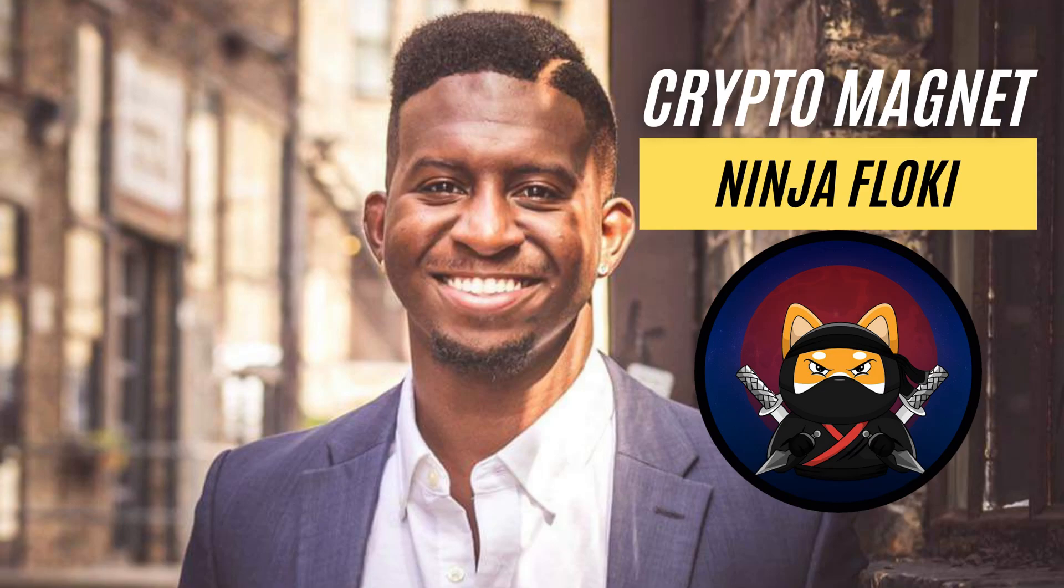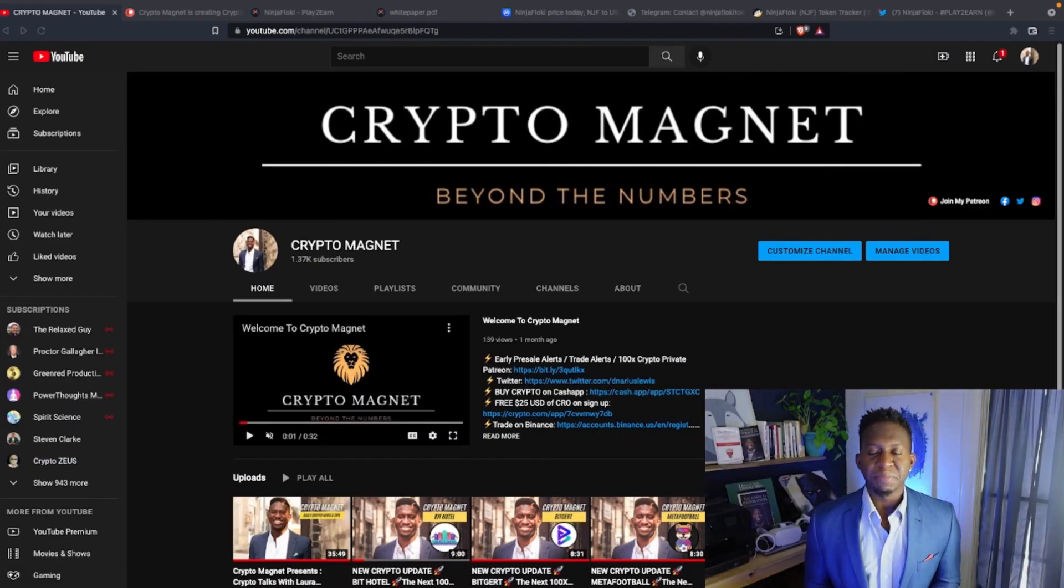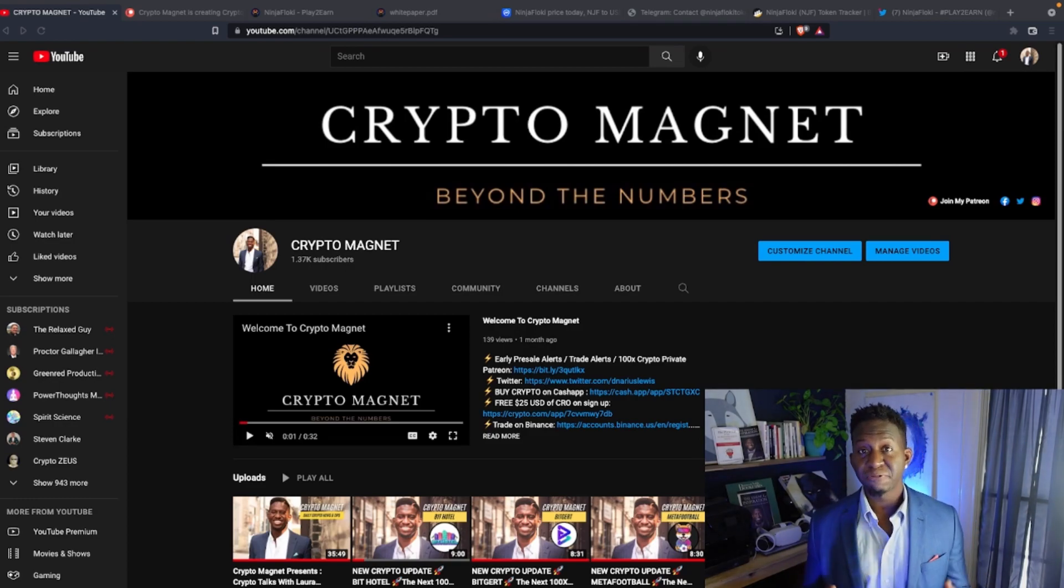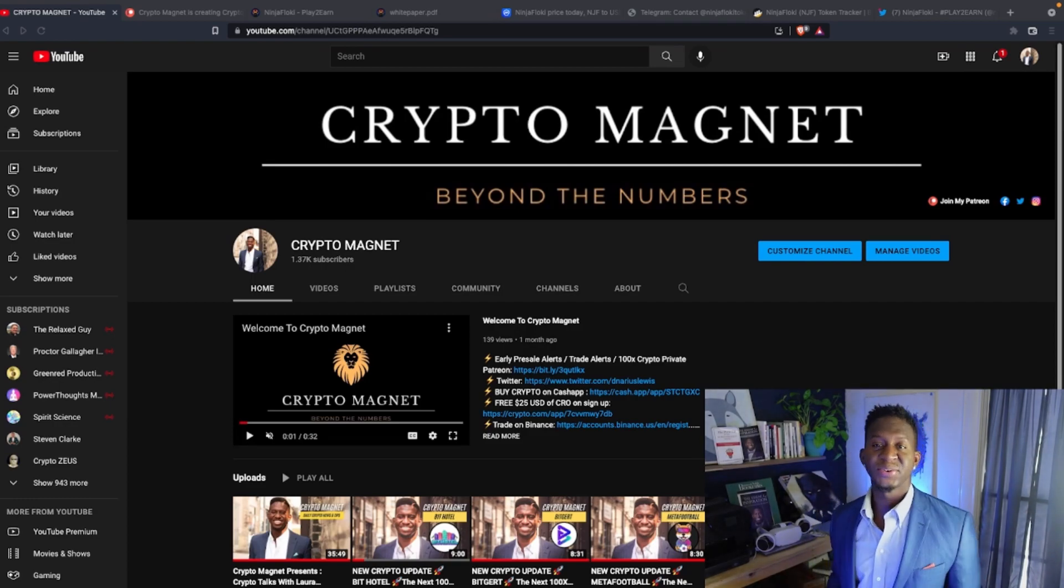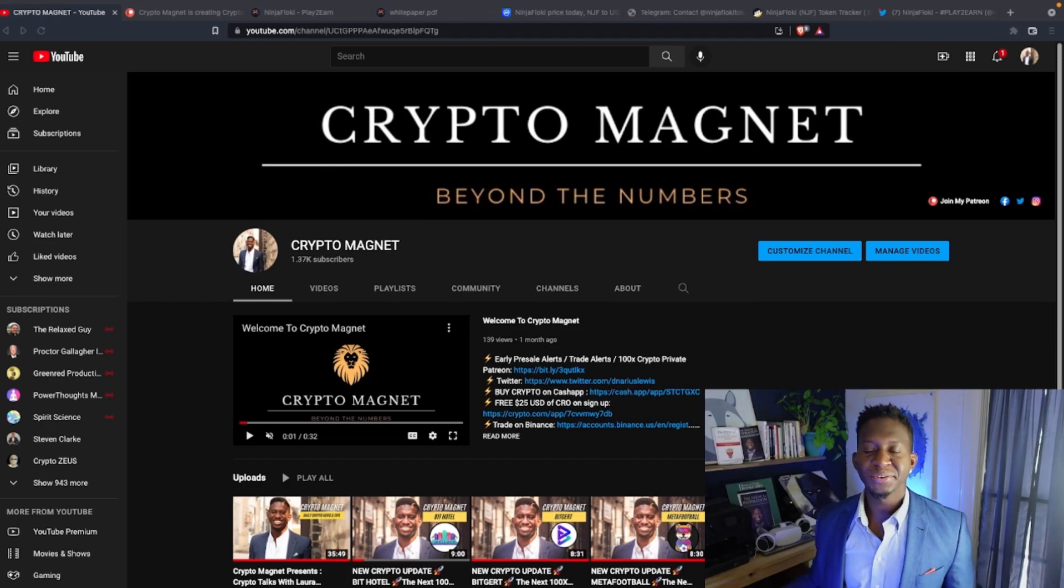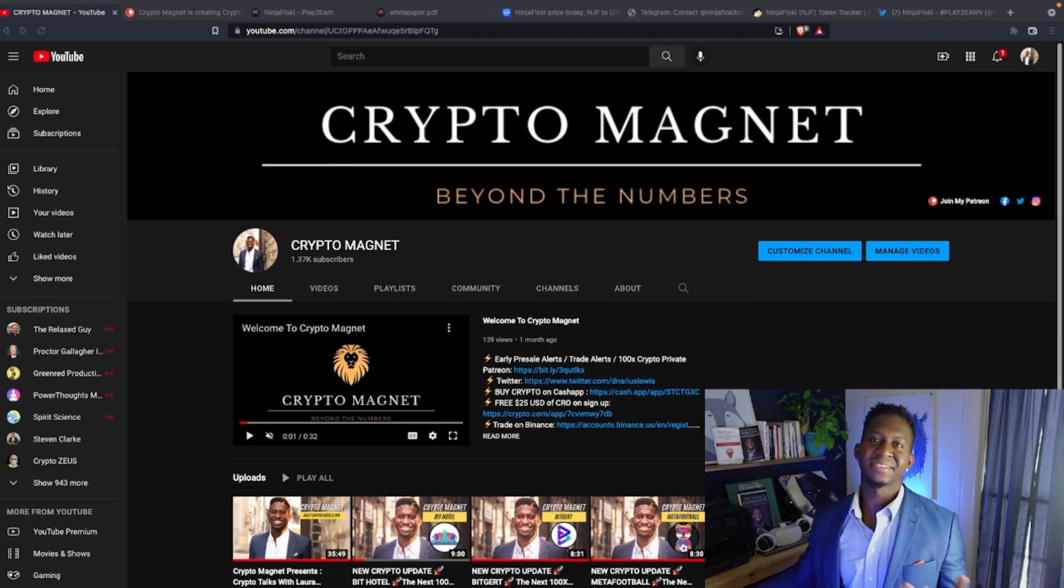Hey everyone, it's your boy Crypto Magnet coming to you guys with a quick video on Ninja Floki. Before we get into it, hit that like and subscribe button and join us on the journey to 10,000 subscribers.